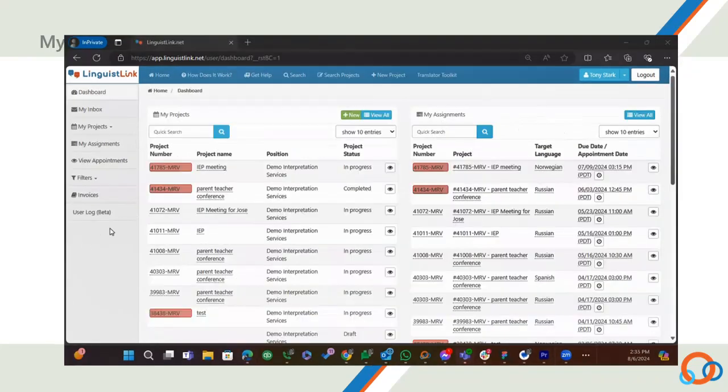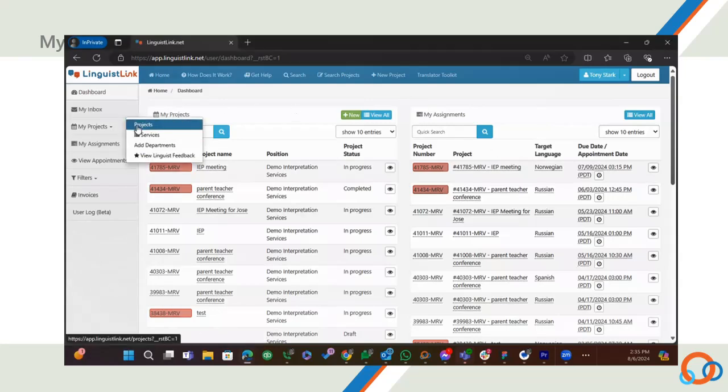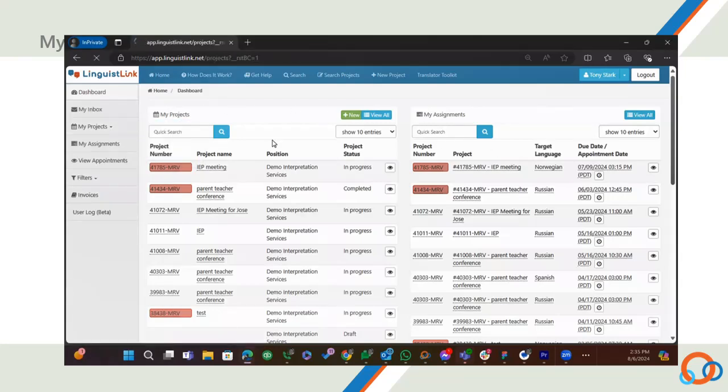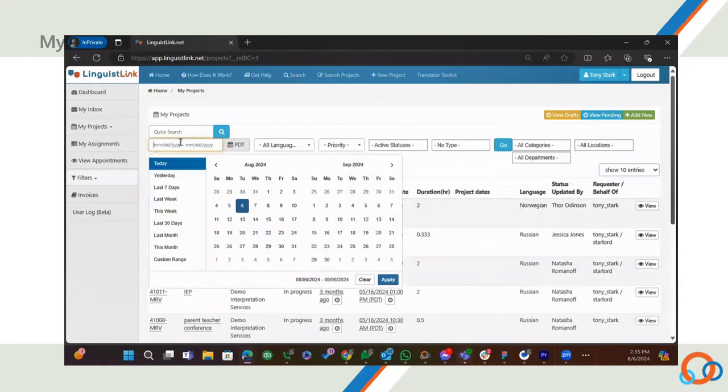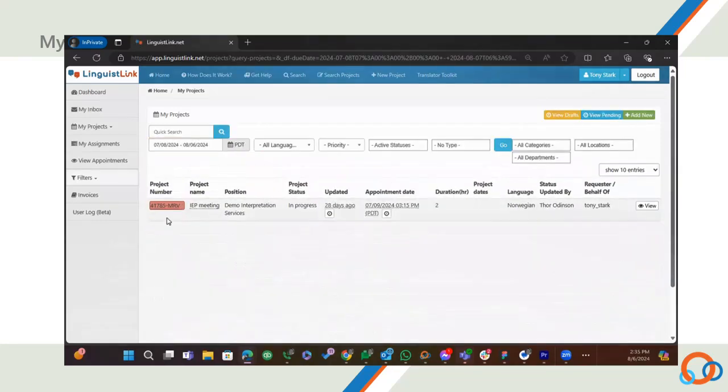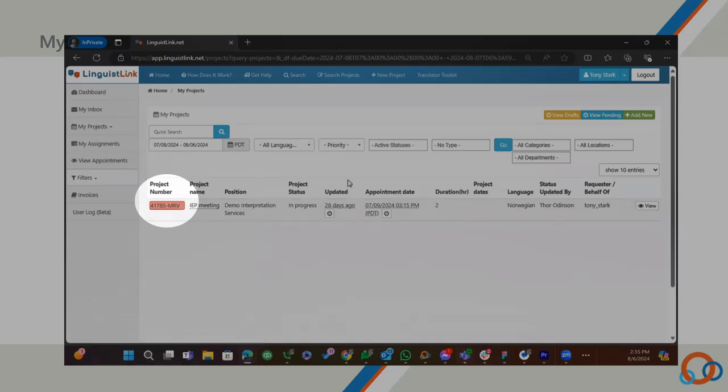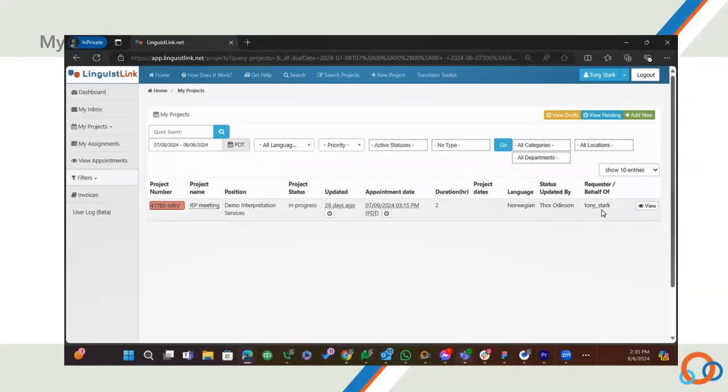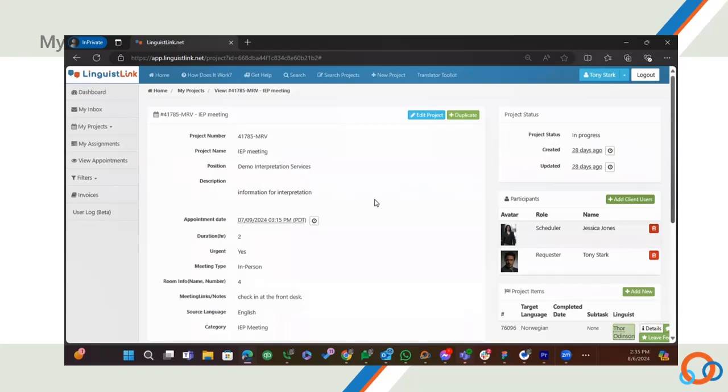Now let's go to My Projects. Go to My Projects to see all of your projects and their statuses. You can easily filter by date, status, type and more. See how this project number is red? That's because it's marked as a rush job. By selecting View, I can get to the Project Information page.